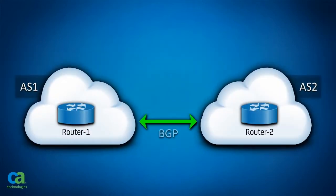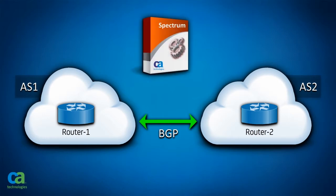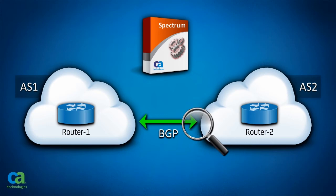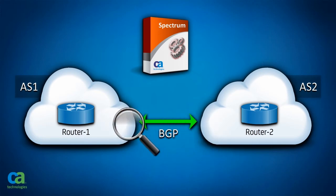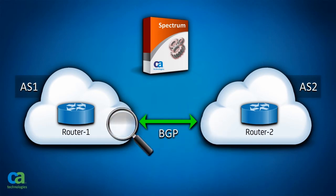Border Gateway Protocol, BGP, is a protocol for exchanging routing information between gateway hosts in a network of autonomous systems. In CA's Spectrum, BGP Peer Session Monitoring polls the status of the pairing session between two BGP devices.